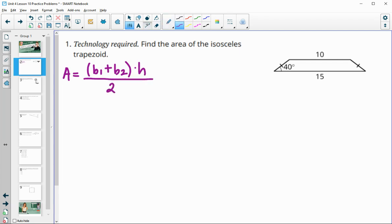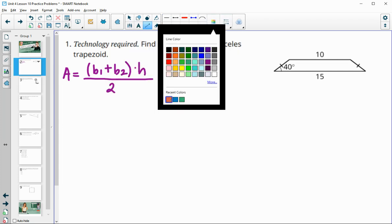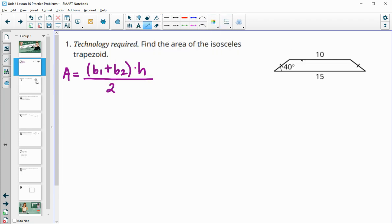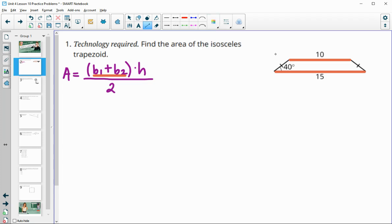We have both bases here. The bases are 10 and 15. The only thing we don't have is the height, so we're going to need to find this height right here.